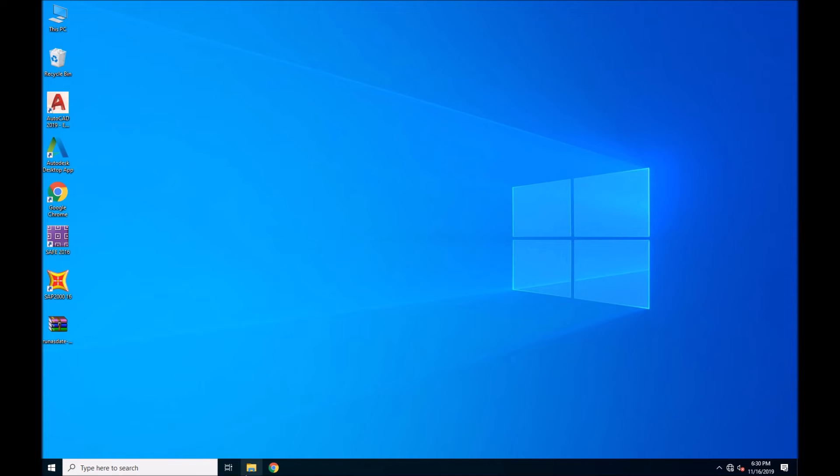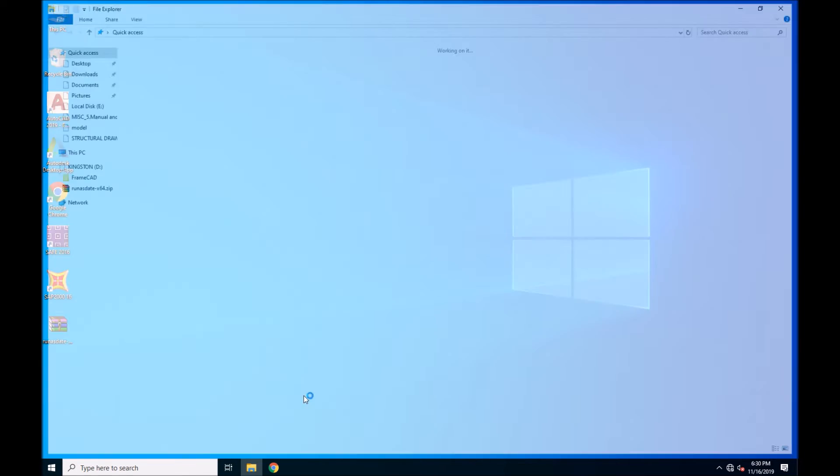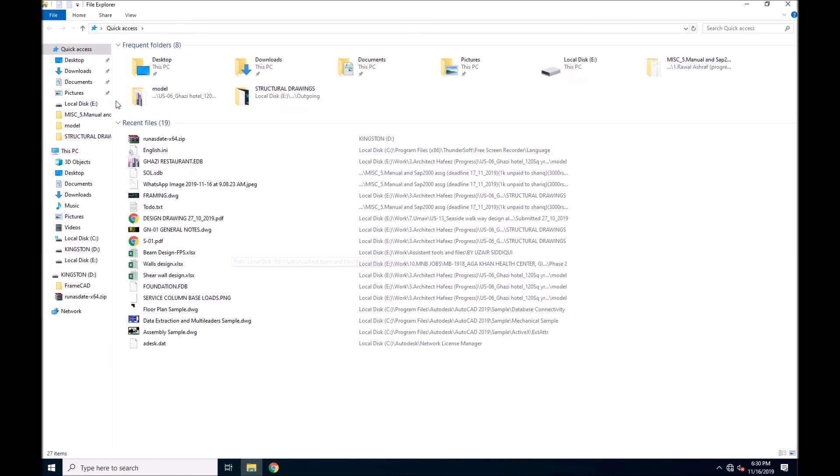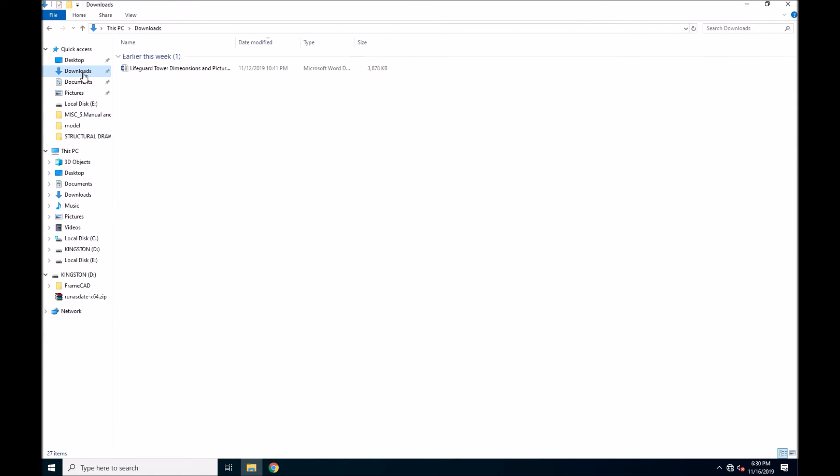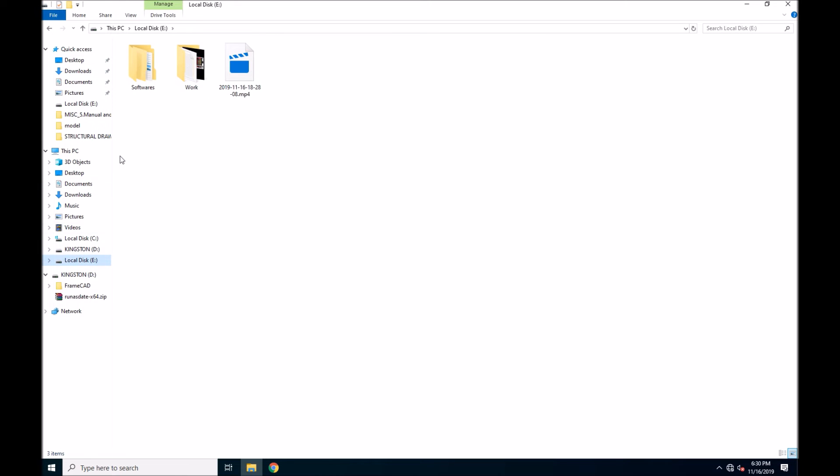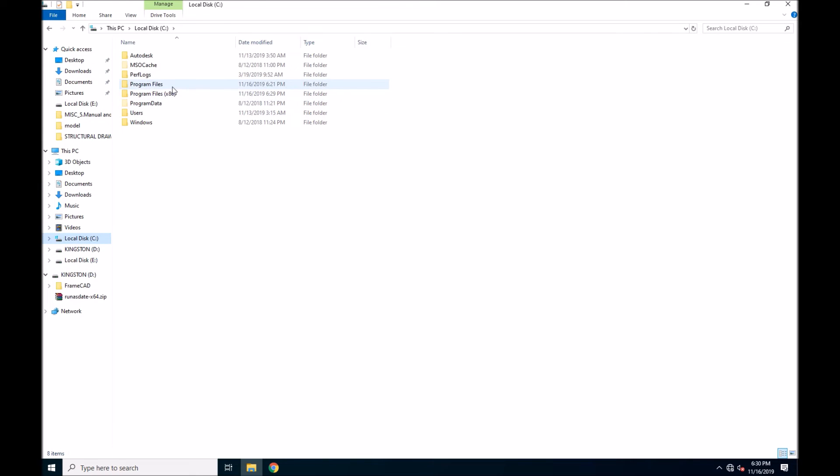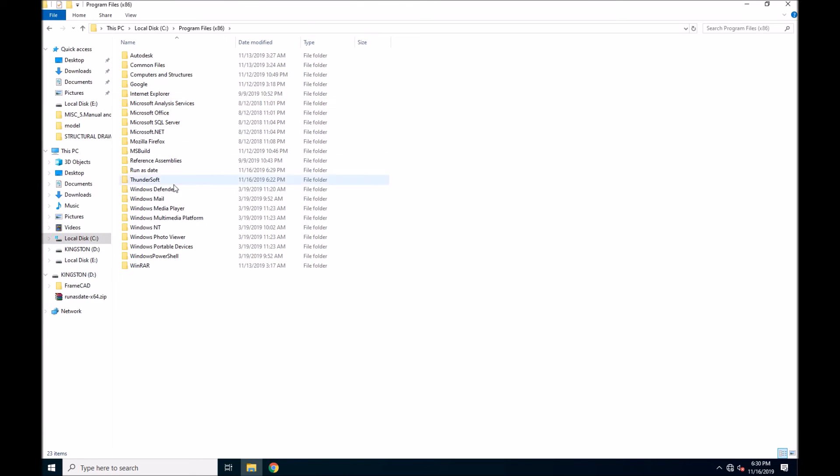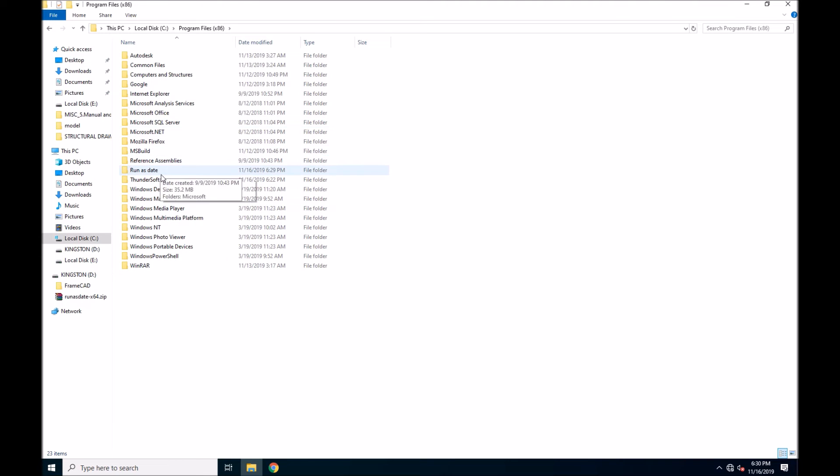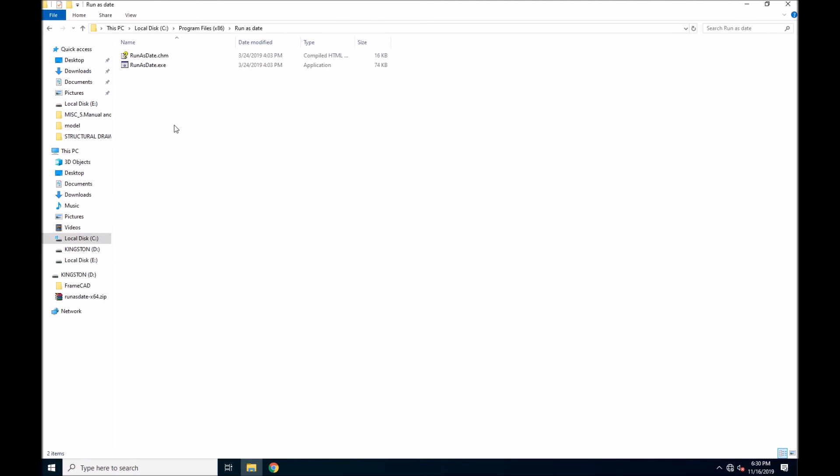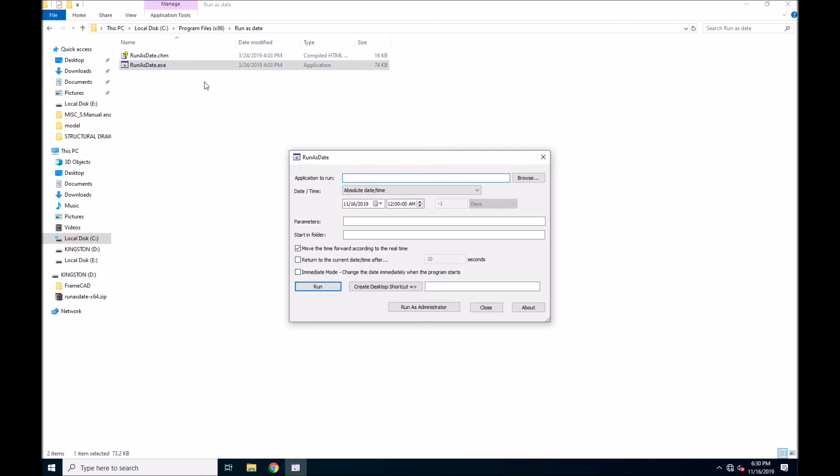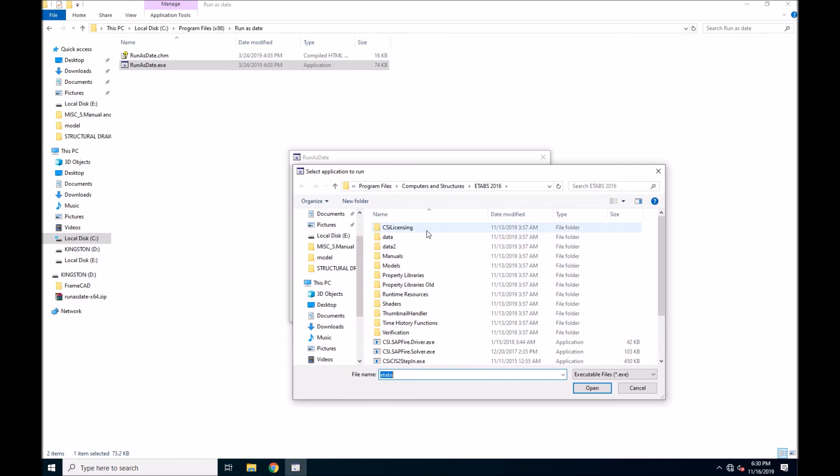So we will also need an ETABS shortcut created by 'Run as Date' software. So we will go back to the directory where we pasted it. Just simply browse it.